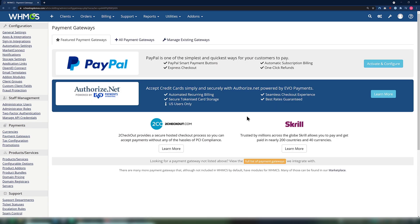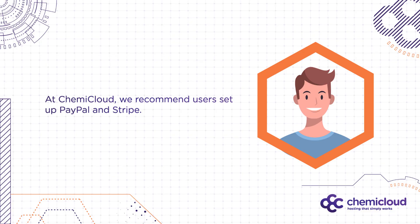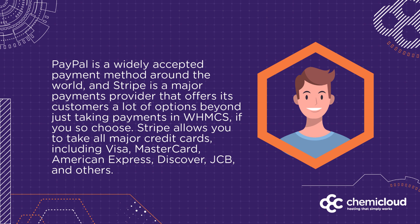The first time you load the Payment Gateways page, you'll be presented with a screen that looks like this. As you can see, there are a number of payment gateways you can use, including PayPal, Authorize.net, Stripe, 2Checkout, Skrill, and more. At KimiCloud, we recommend users set up PayPal and Stripe. PayPal is a widely accepted payment method all around the world, and Stripe is a major payments provider that offers its customers a lot of options beyond just taking payments in WHMCS if you need them.